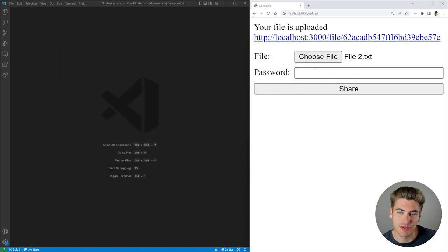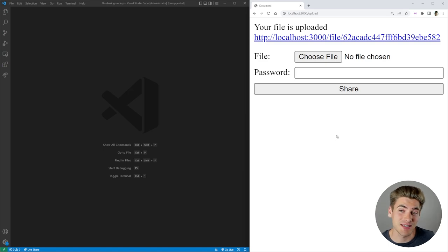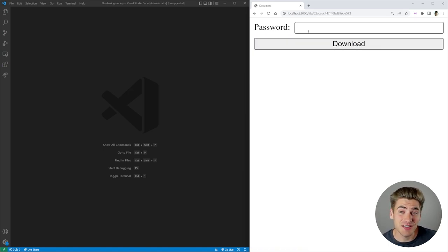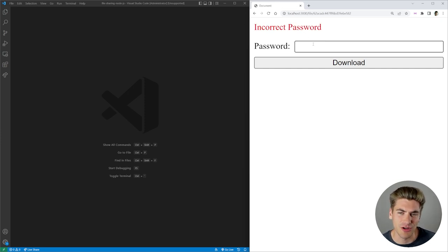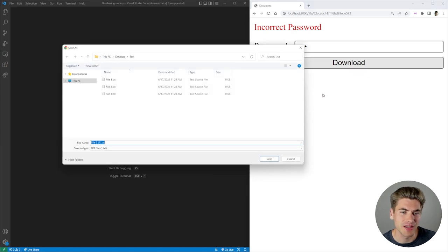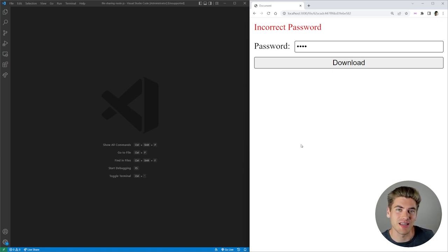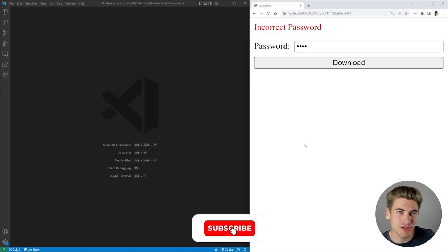No password needed. But let's say we have a file we want to secure with a password — let's say file two, for example. Now we're going to type in a password such as 'test', click share, and again it brings us back to the same page and gives us a new link. When we click on that link, it asks us to put in the password. If we put in the wrong password and click download, it's going to say incorrect password, while if we type in the correct password and click download, it's going to download that file. And best of all, we're also keeping track of how many times different files are downloaded inside of our database. So this project covers all of those different concepts, and it's actually pretty simple to build.